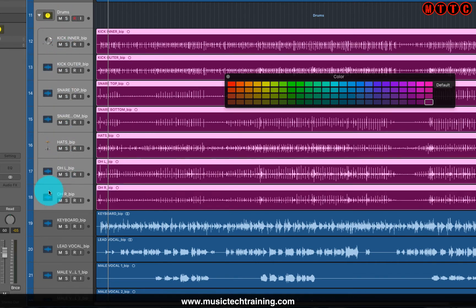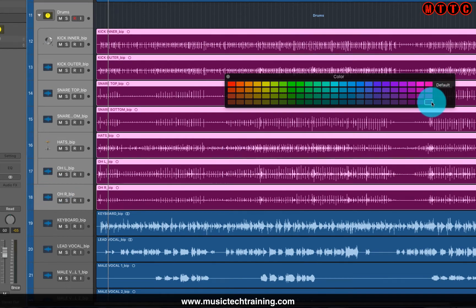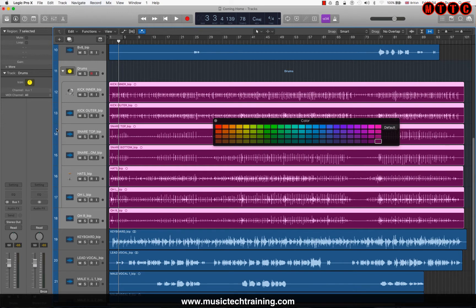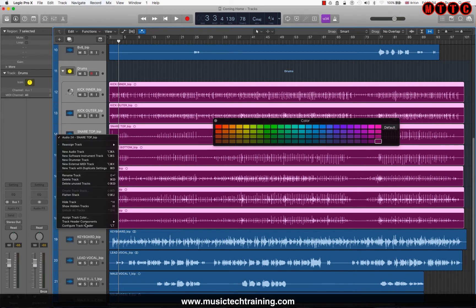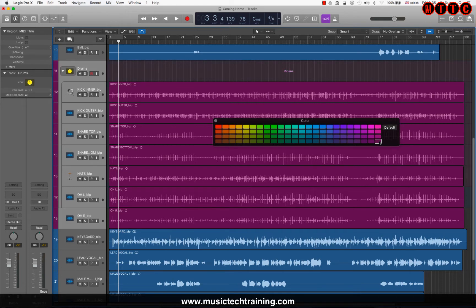Now I need to Control+click or right-click on this colored section and choose 'Assign Track Color.'